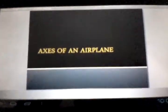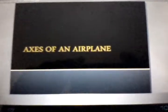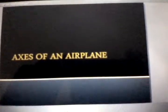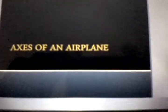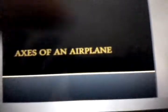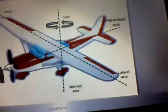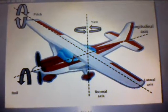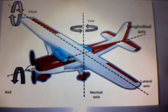Hey, welcome again people and reviews. Today we will be looking at axes of an airplane. First thing first, you have a diagram here.